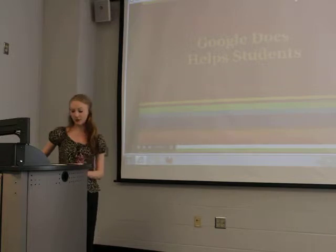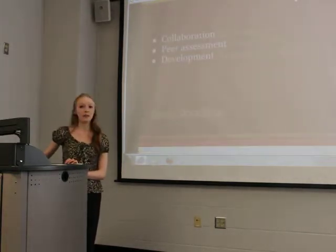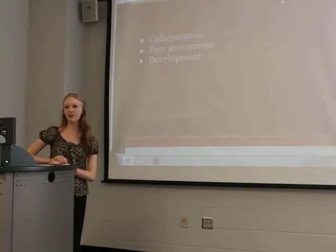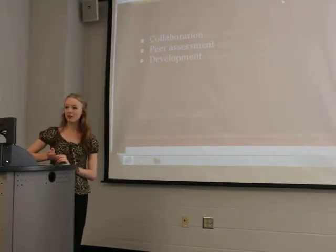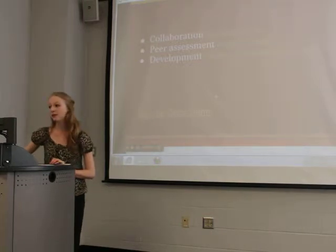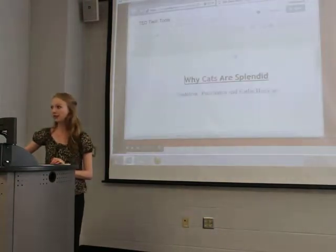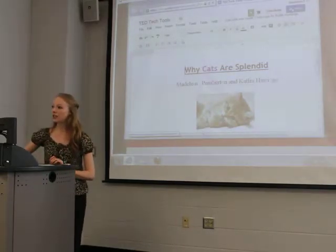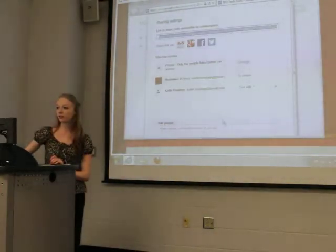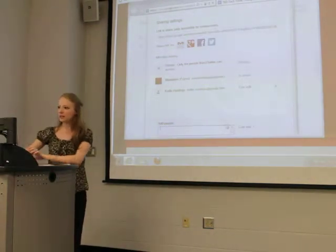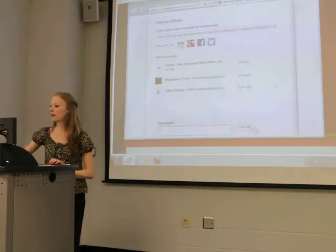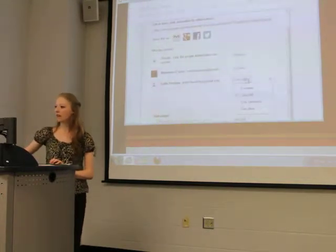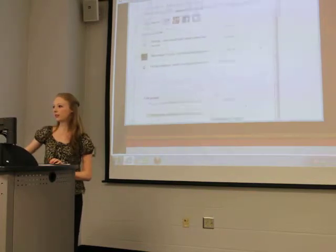Google Docs helps students — it assists them with collaboration, peer assessment, and development. Today Caitlin's been kind enough to bring her computer and she's going to help me demo how Google Docs can be used with multiple students. One of the best features on Google Docs that's really unique is that you can share things. The owner of the document simply adds somebody's email and then you choose whether they can edit, can comment, or can view something. Caitlin can edit this document which means that we can collaborate together.